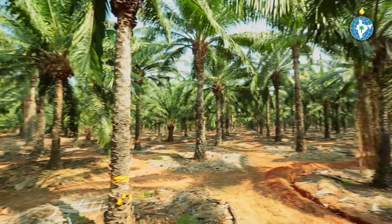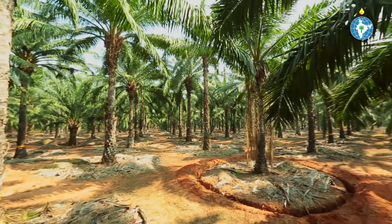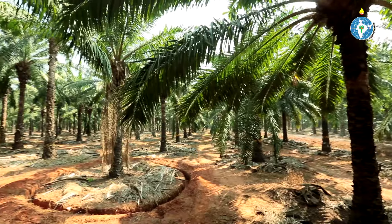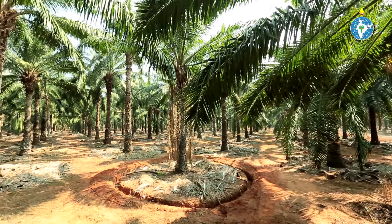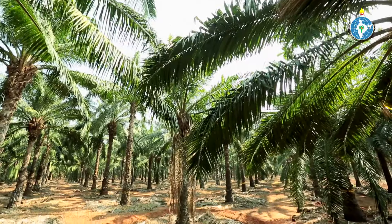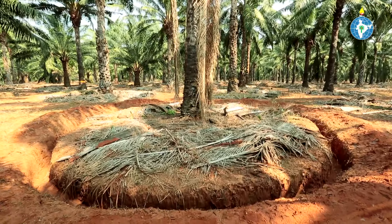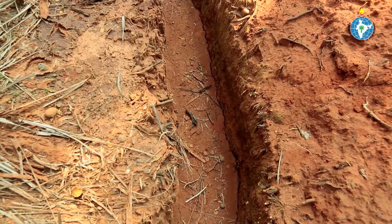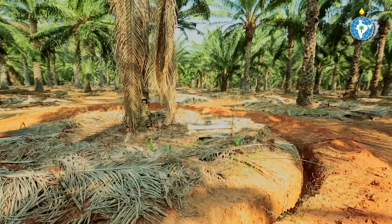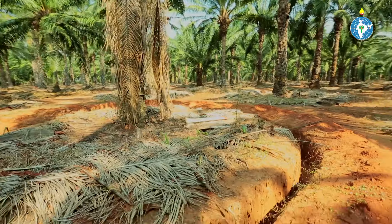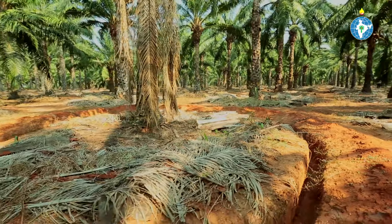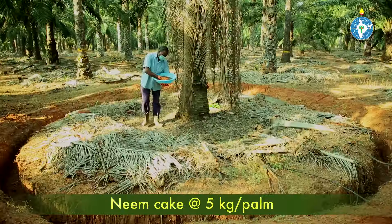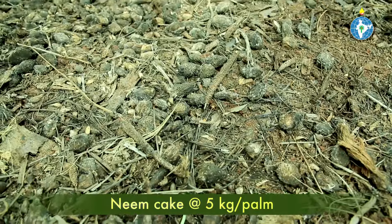Basal stem rot can be controlled by removal and destruction of the dead and diseased palms to prevent the spread of the disease. The affected palm should be isolated from neighbouring palms by forming a trench 1m deep and 30cm wide at 3m diameter from the palm base. The affected palm should be given 5kg of neem cake per year.